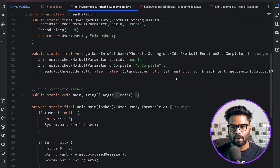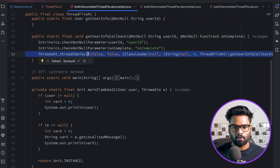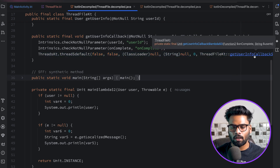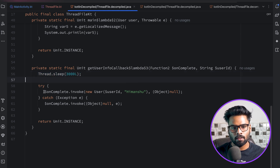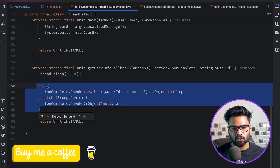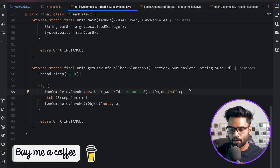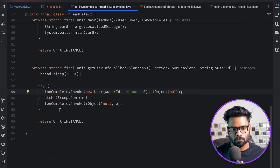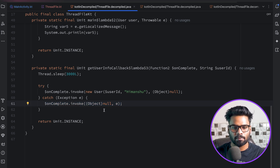Looking at the decompile code again - because our lambda now contains two parameters it creates an object of Function2. This is where the new thread is created and all the logic is present. The thread sleeps for three seconds, then uses try-catch: on success, on complete invoke passes the user information; on exception, on complete invoke passes the exception. It's a very simple flow.